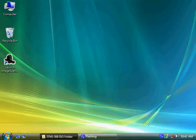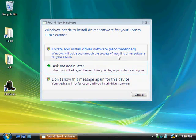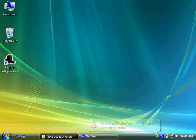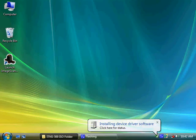You will see Found New Hardware window. Please choose the first recommended option and continue the action.